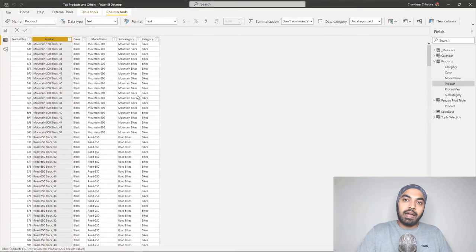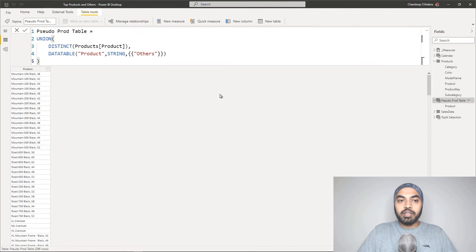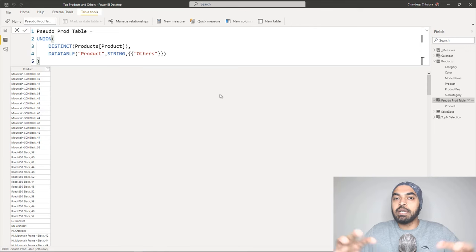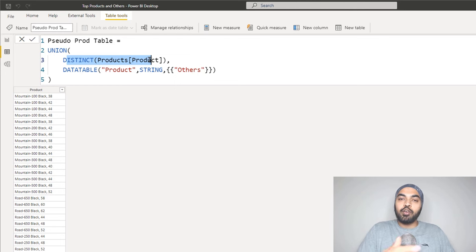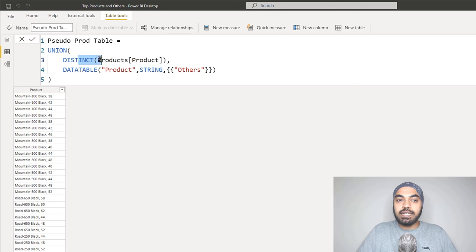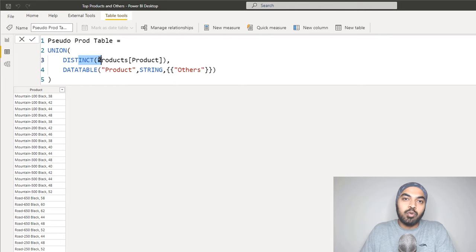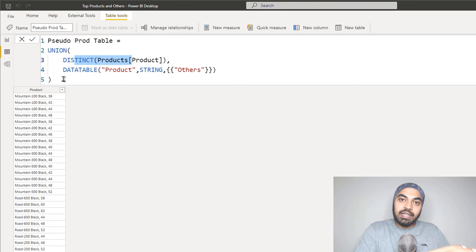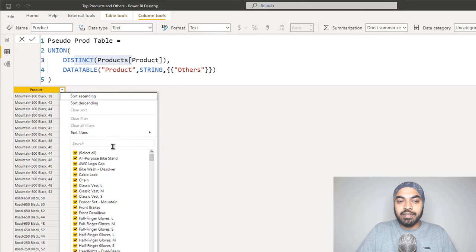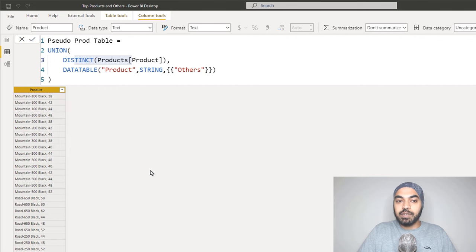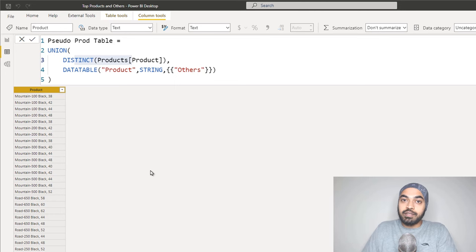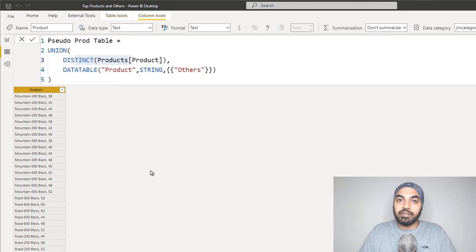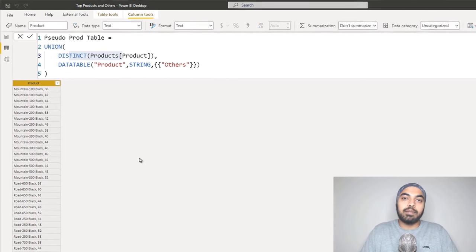To solve this, I've created a pseudo products table. In this table, the first part of the formula finds the unique names of the products using DISTINCT of the products table's product name column. In the second part, I'm adding one additional row with the value 'Others.' I'm combining these two tables so the output includes all unique product names plus 'Others.' This table allows me to show 'Others' in the horizontal axis of the chart or matrix. We'll work with matrices first, then come back to the chart.